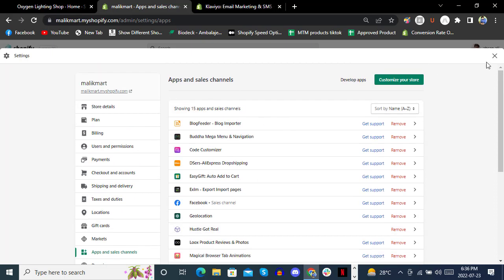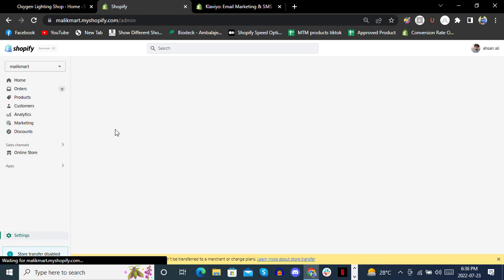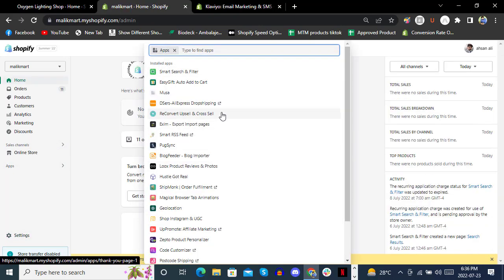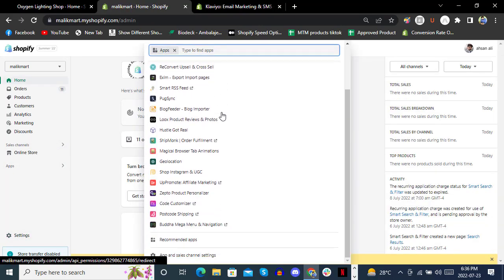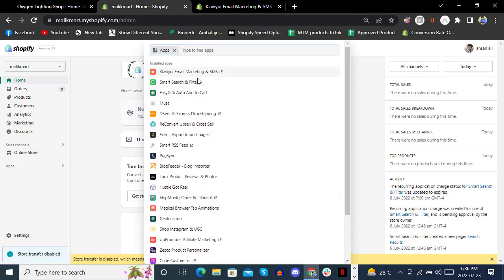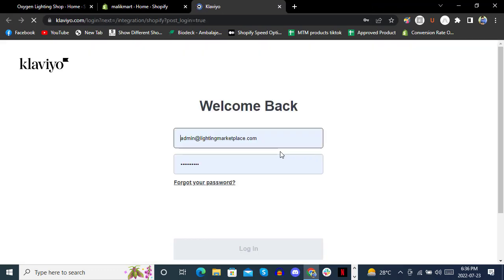You may need to close and reopen to see Klaviyo in your store. After installing Klaviyo, you need to complete the integration for your Klaviyo account.